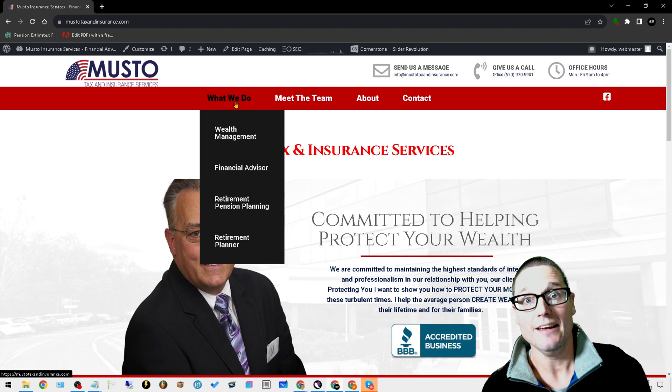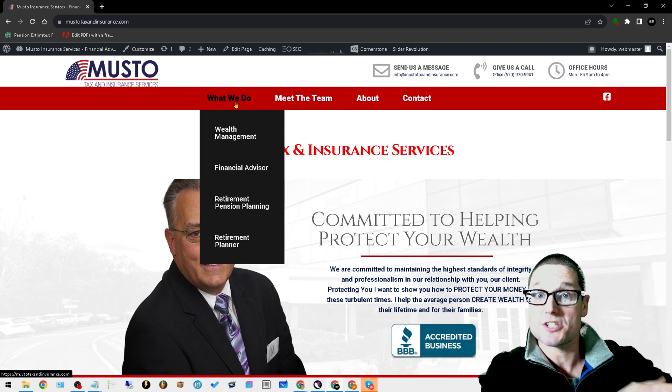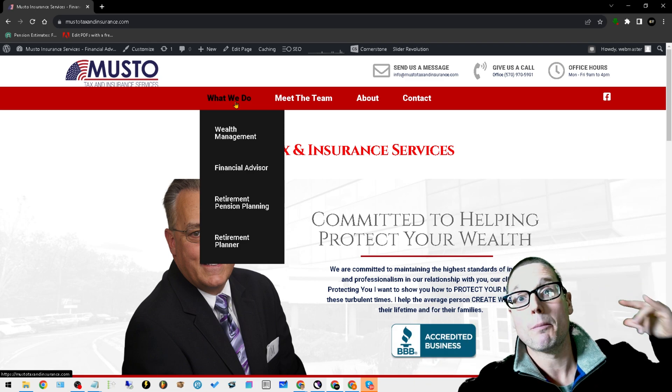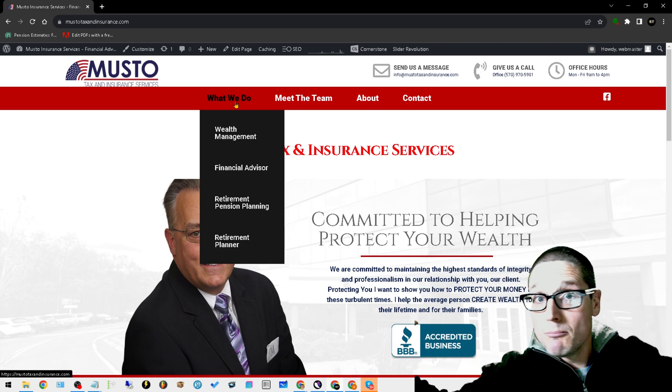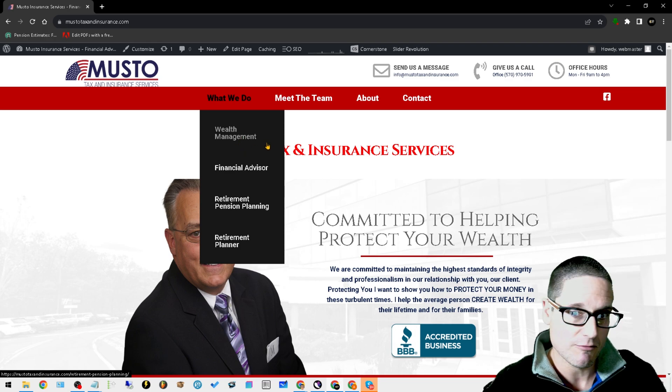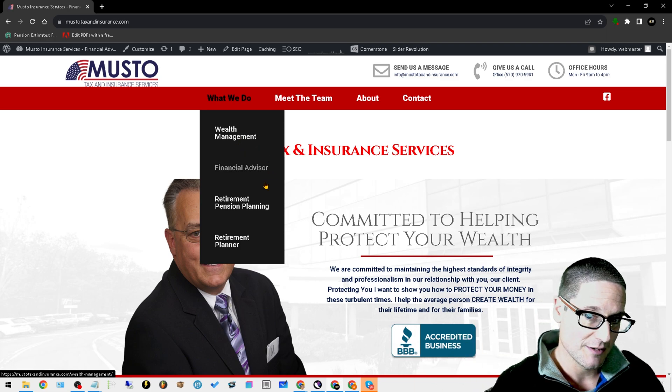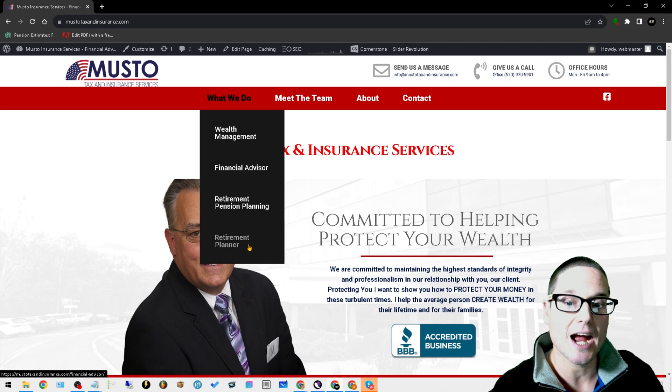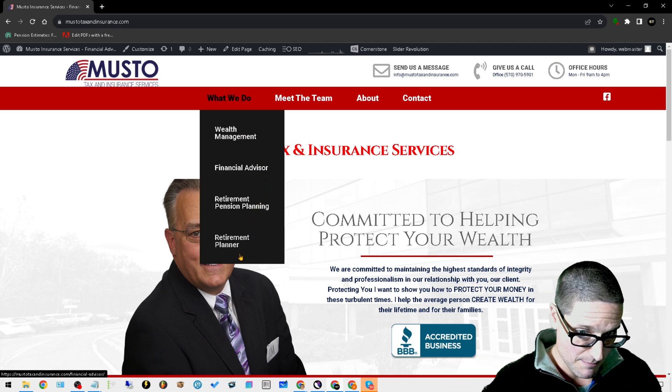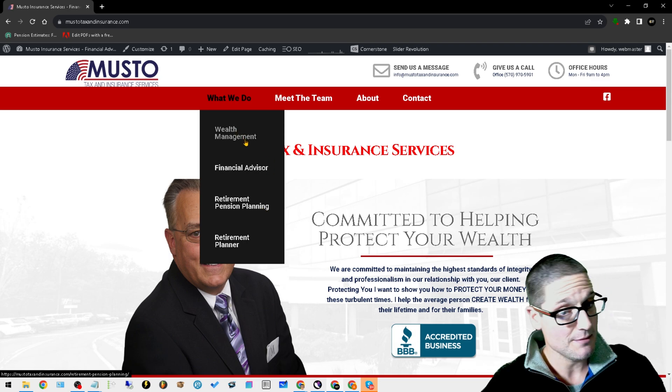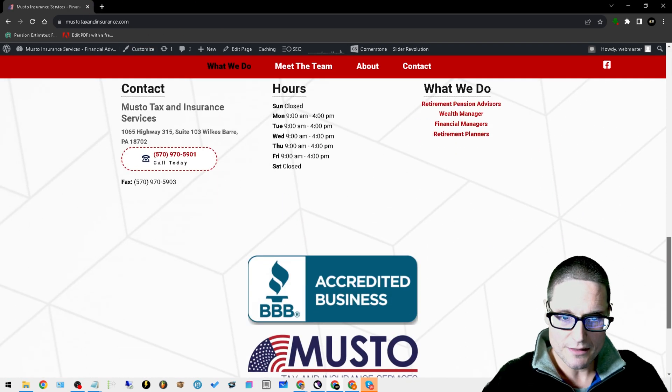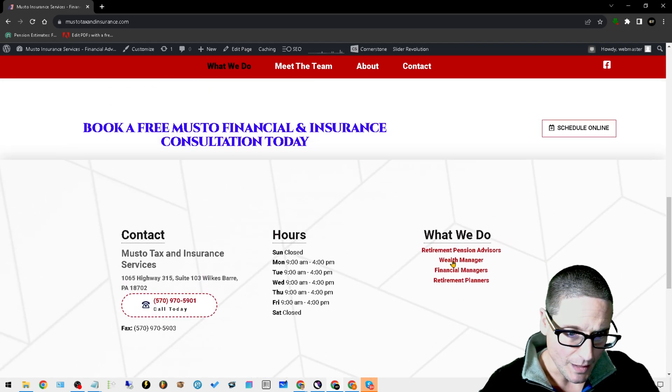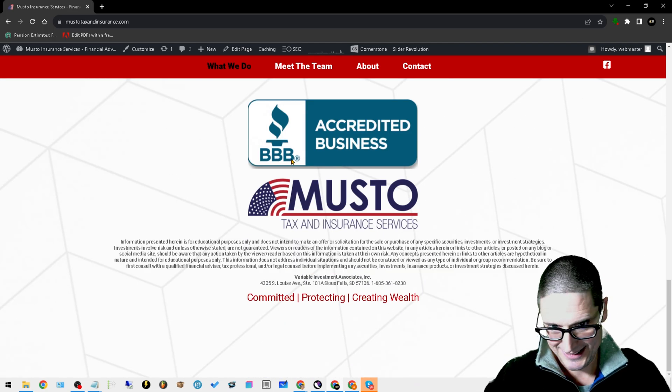At the top, we're targeting the primary terms. These also have the highest volumes, because when we break it down by state, if the broad match has a high volume, then generally your states will have the next best, and then popular cities will have your best after that. We have wealth management, financial advisor, retirement pension planning, and retirement planner. So I did multiple variations: planner, planning, advisor, and management.